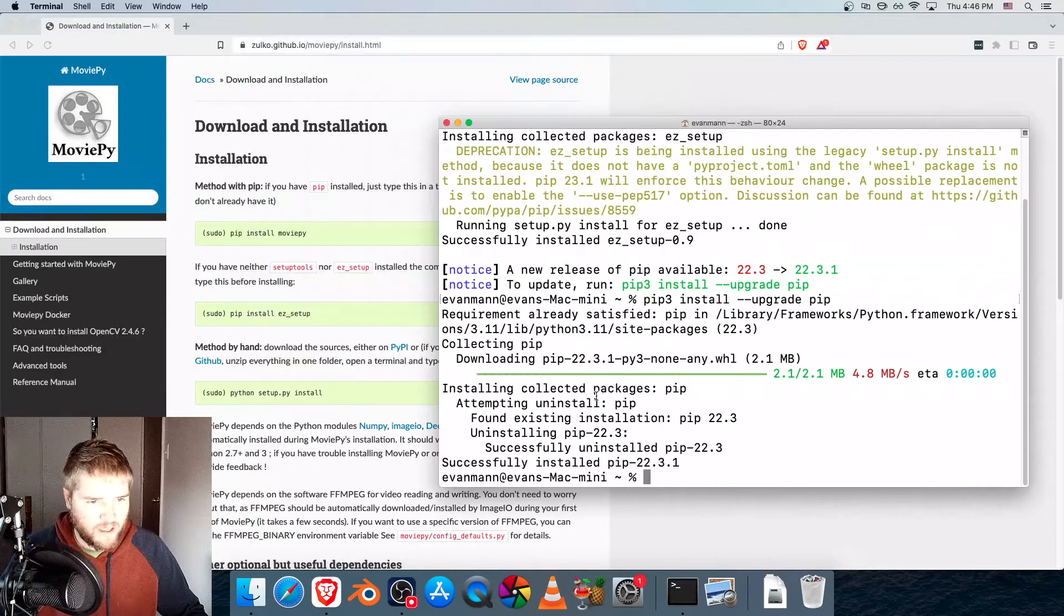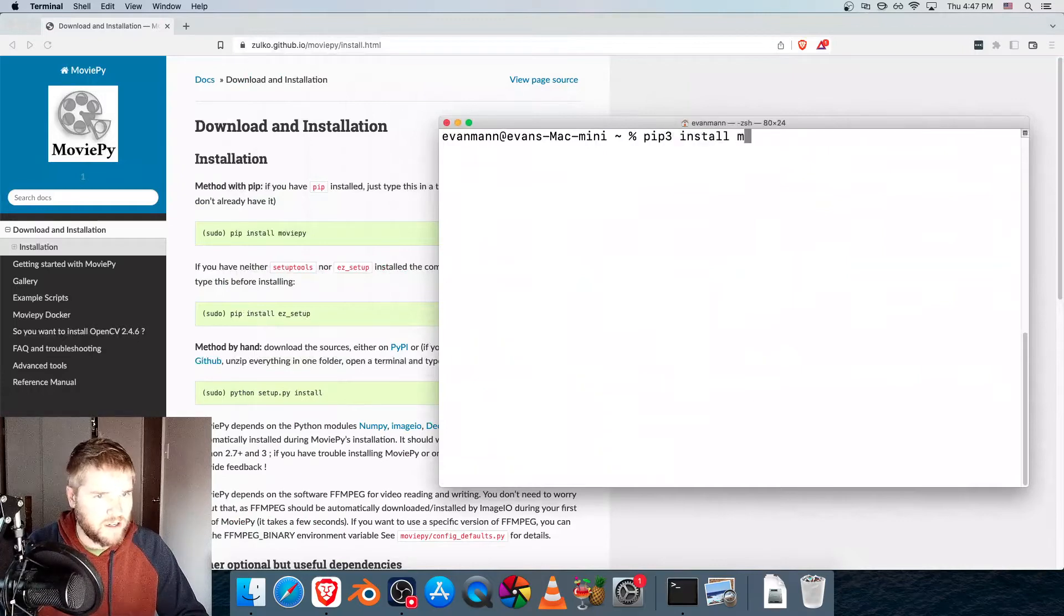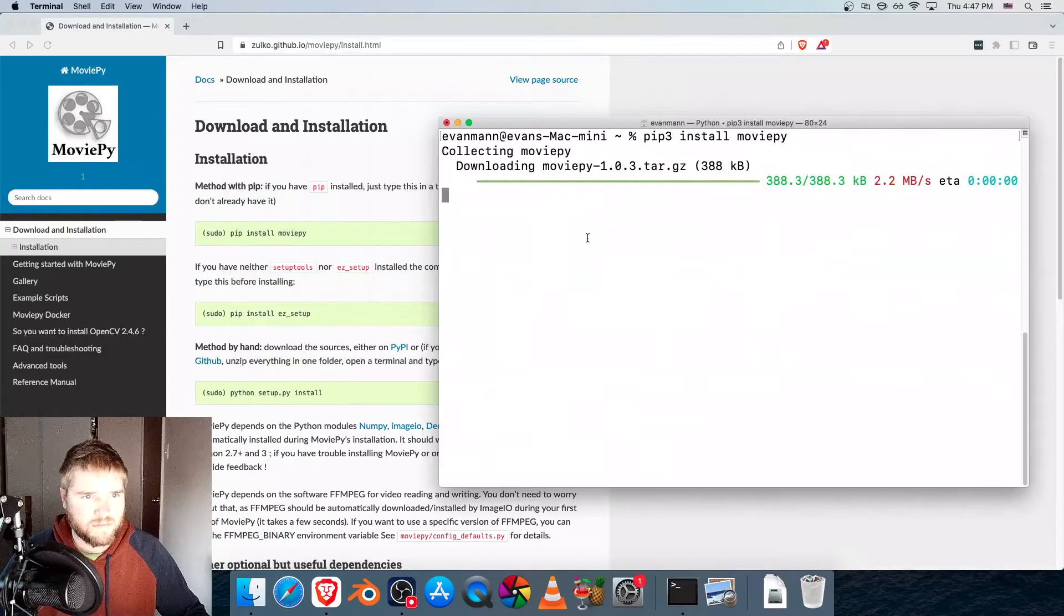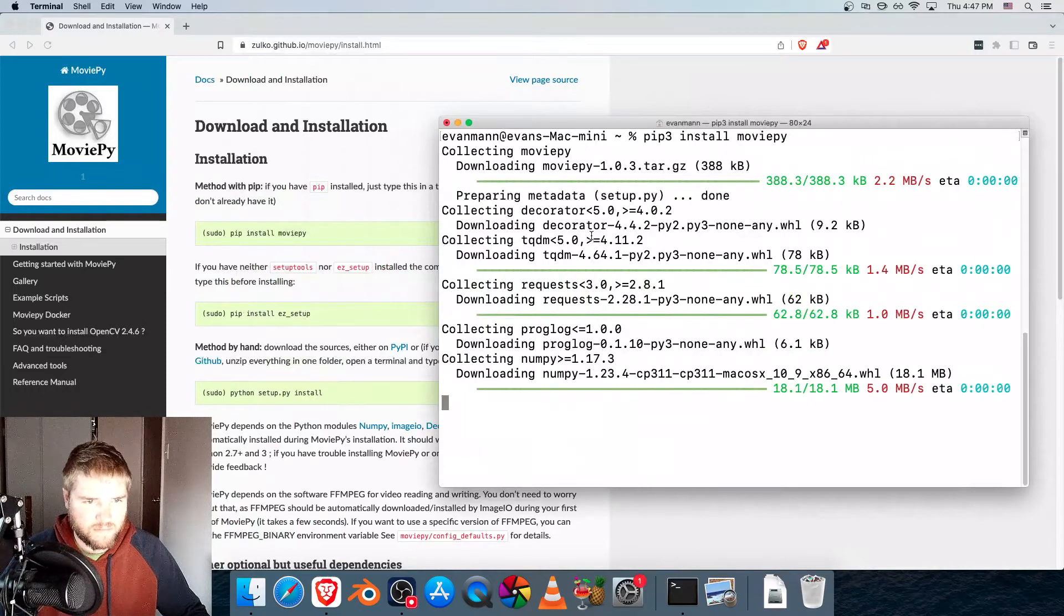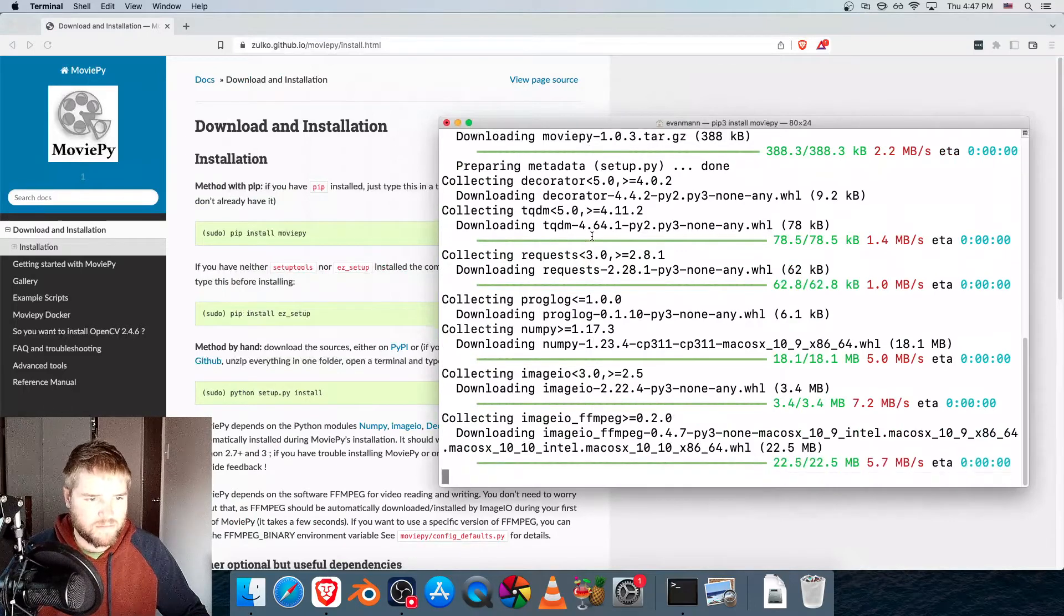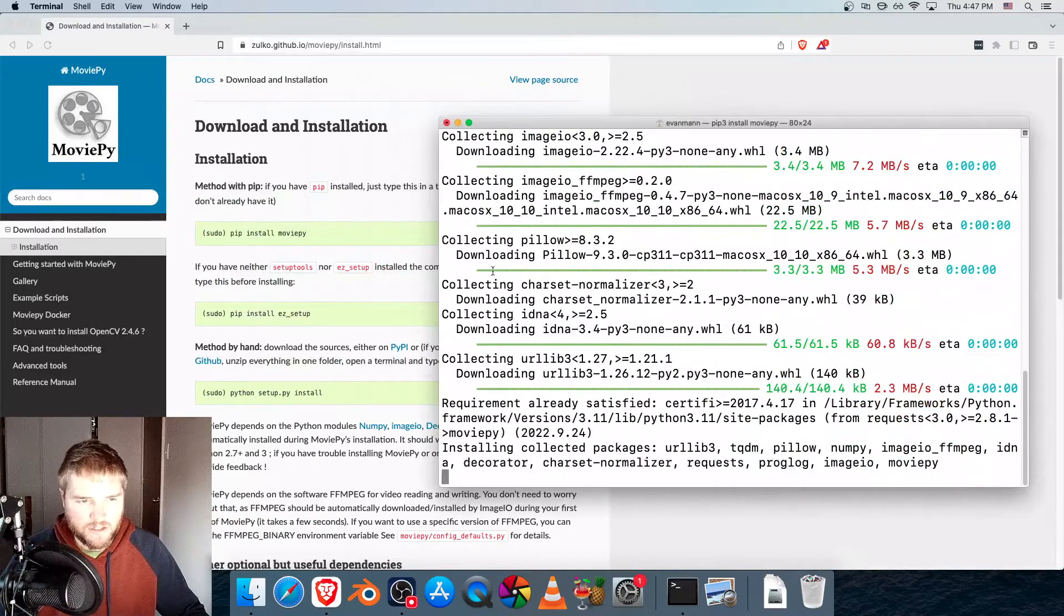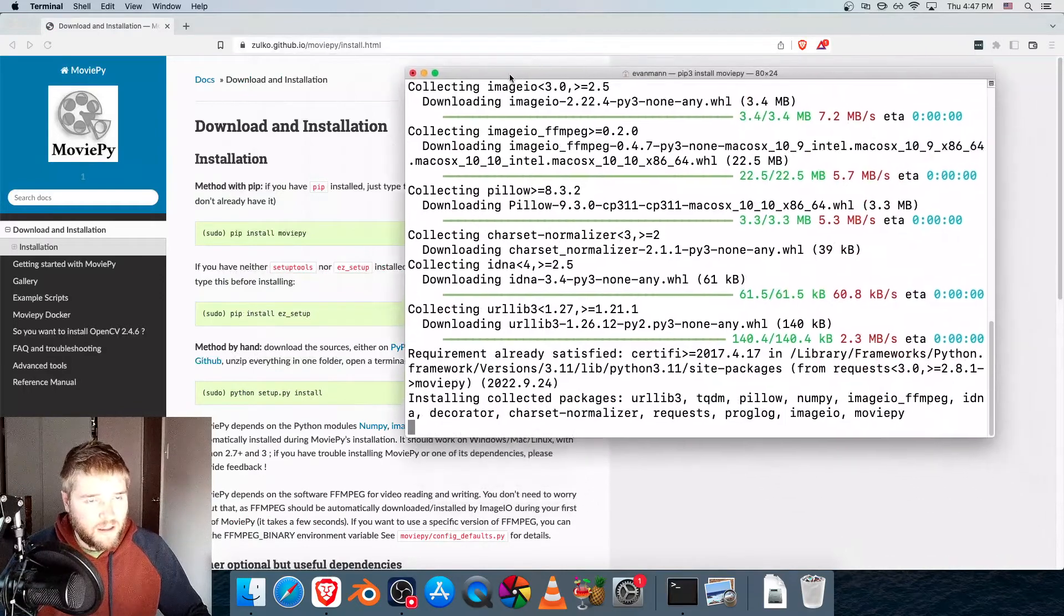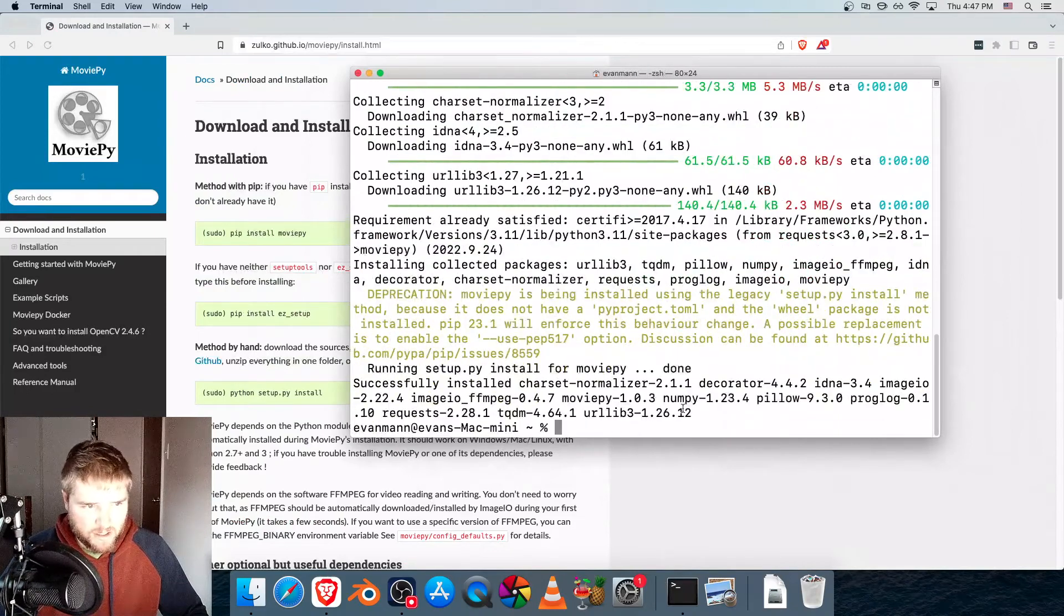All right, and now I'll type clear, that'll clear the screen, and we'll just type pip 3 install MoviePy. So it's installing all the packages you need for MoviePy to work, and all the Python packages and other dependencies. Now it's running the setup, and it says it's all done, successfully installed.